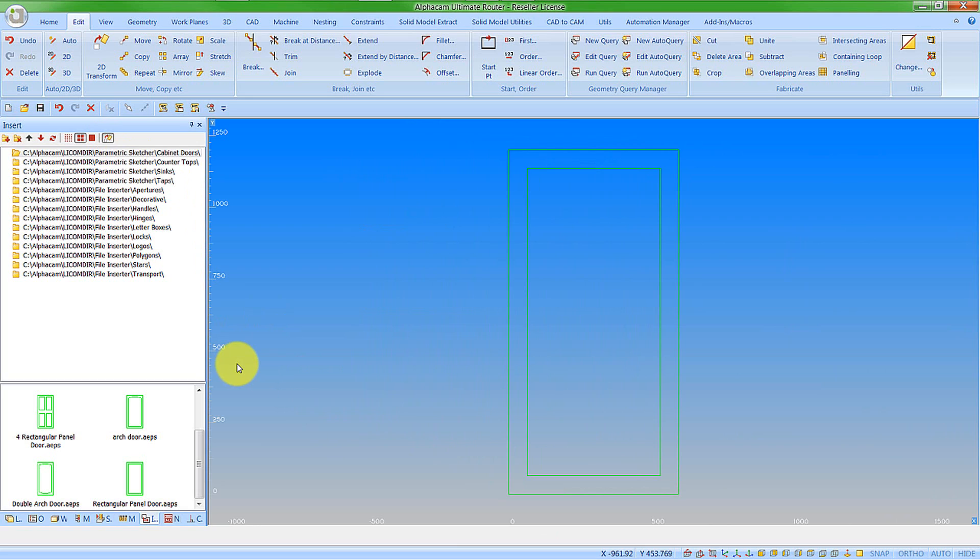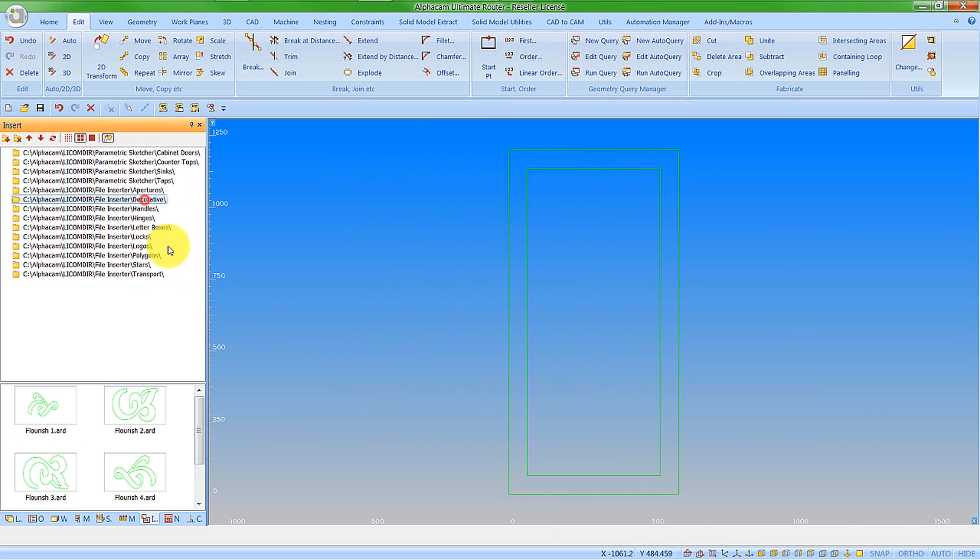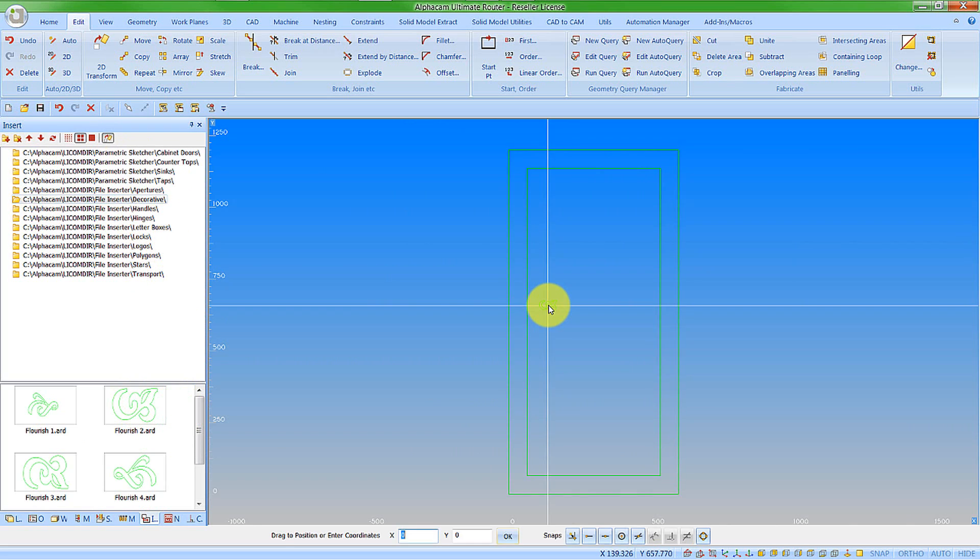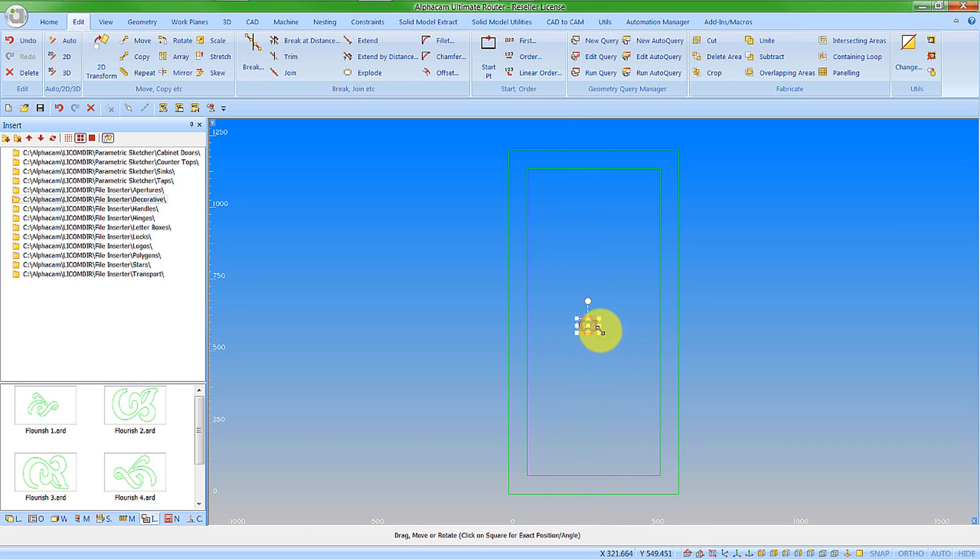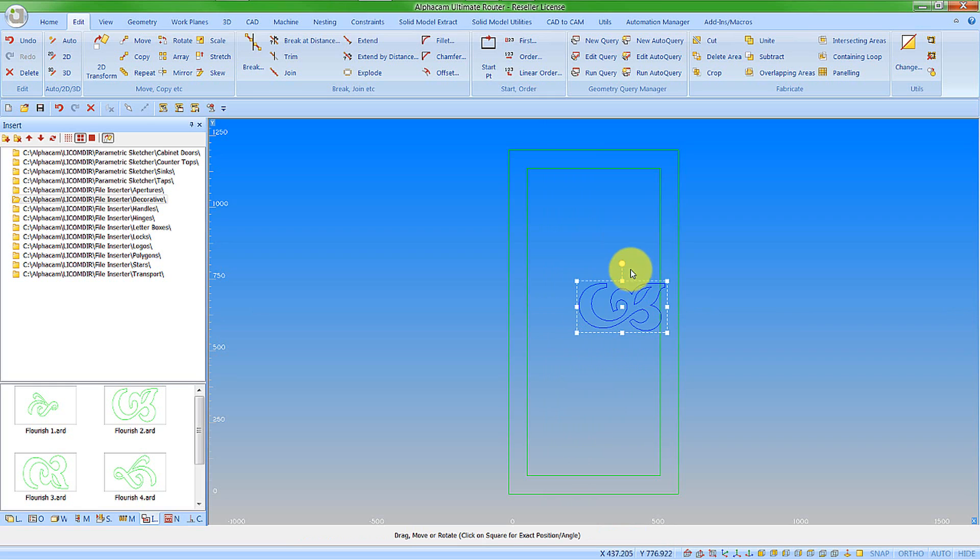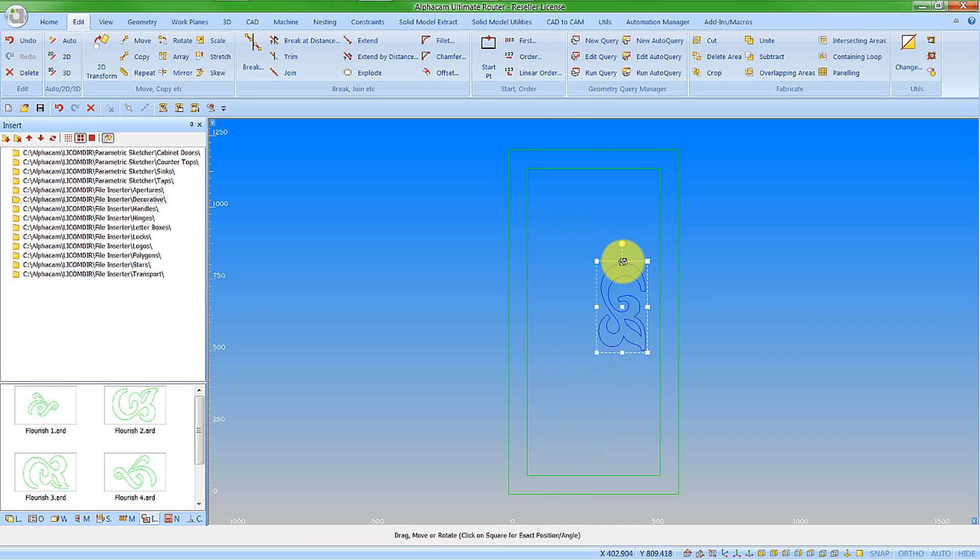Now let's put something else in there. Let's go for some decorative features. Let's drag this in. I can put this down here in the middle, make it bigger, scale it up, rotate it round by minus 90 degrees.